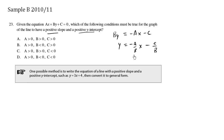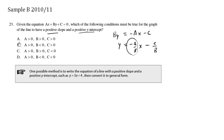So negative a over b is the slope. In order to have a positive slope, a and b must be different signs. When a and b have different signs, the overall result is positive. So in choice A, a and b have the same signs — they're both positive — so this is wrong. And so is choice C, because a and b also have the same signs, they're both positive there.